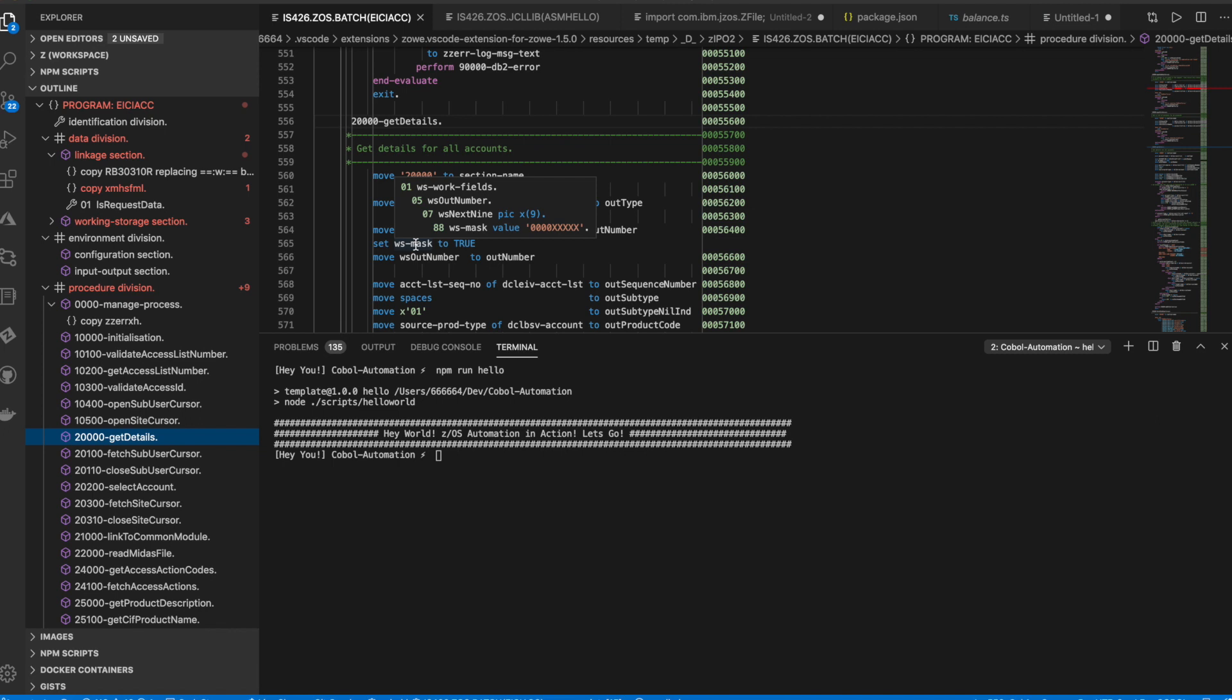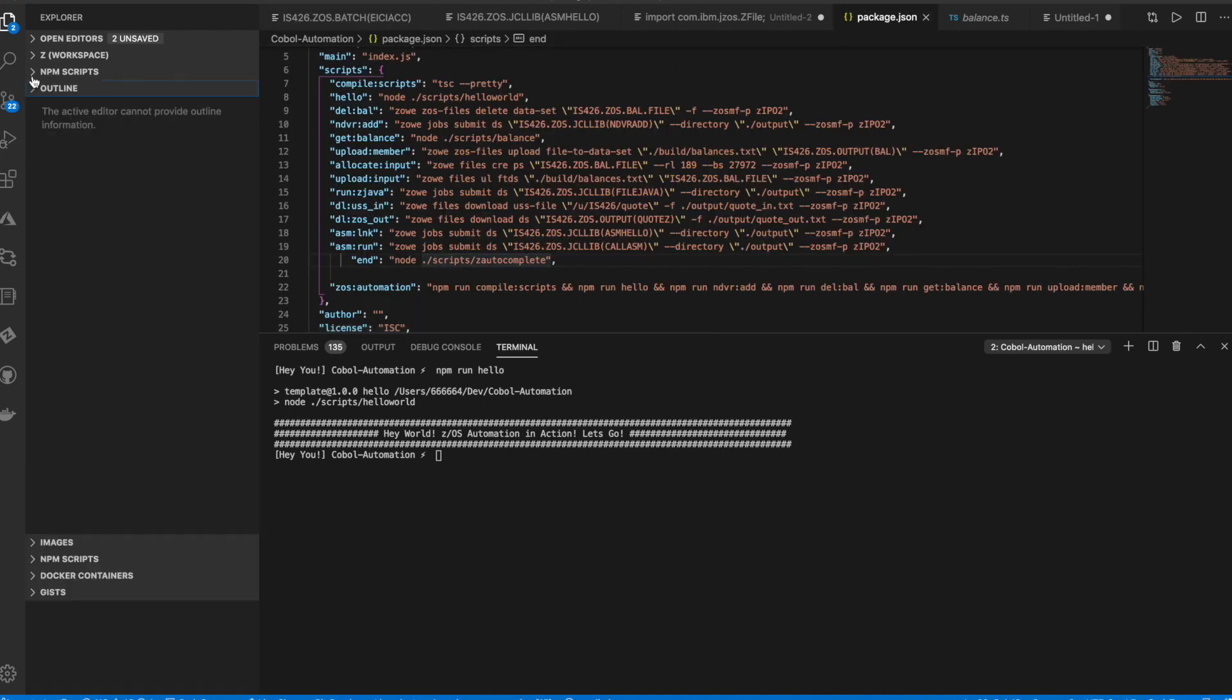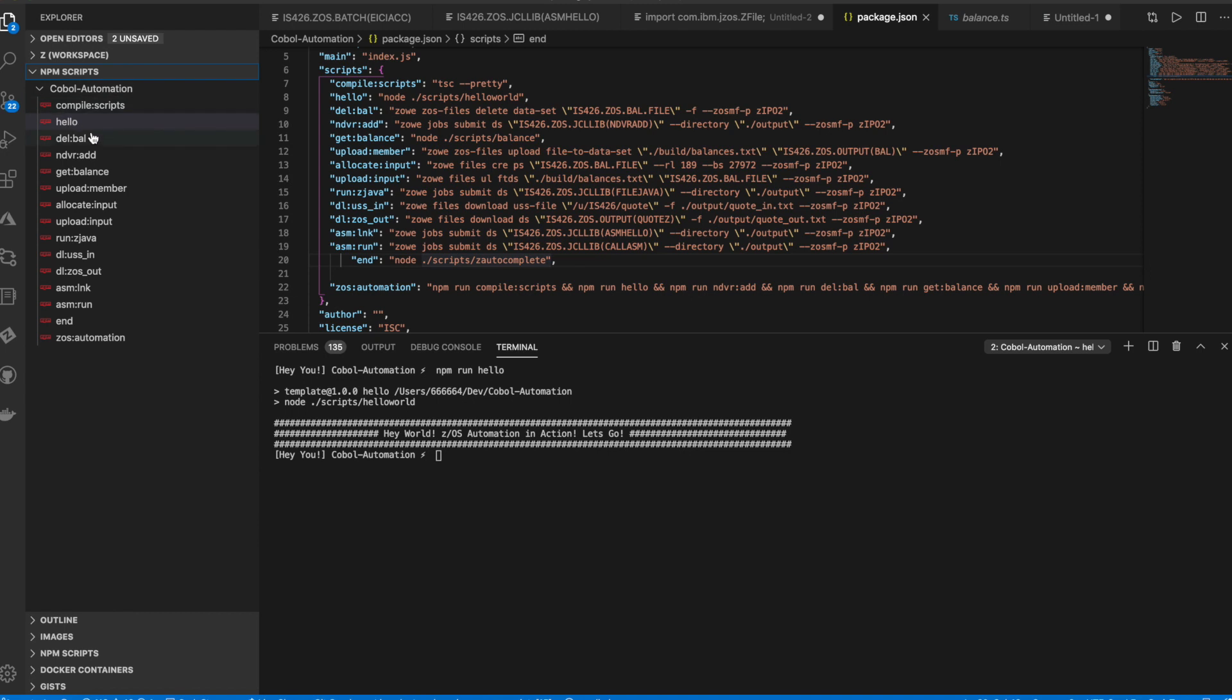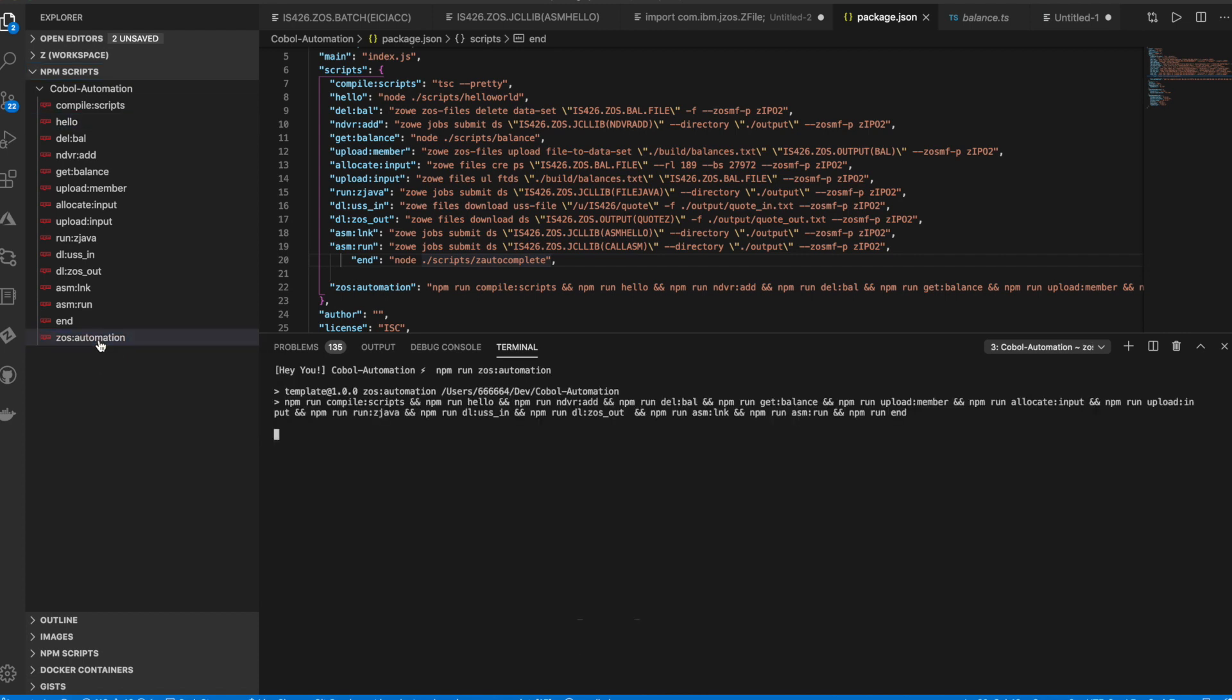So without any further delay, let's run our automation script. So this is what our automation script looks like. I'll talk about what it does as we are running them. So we initiate the script by clicking the ZOS Automation NPM script. Let's do that now.